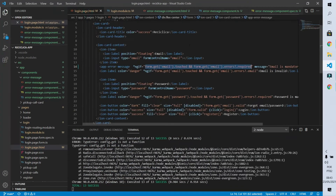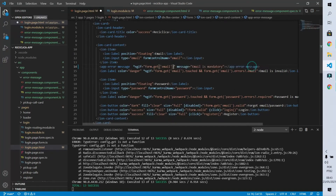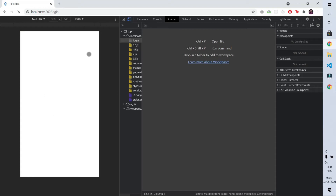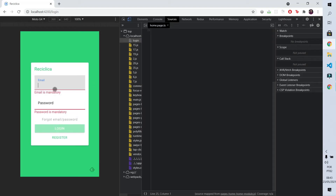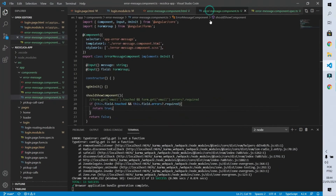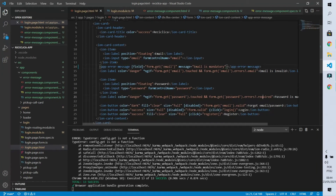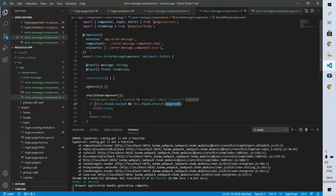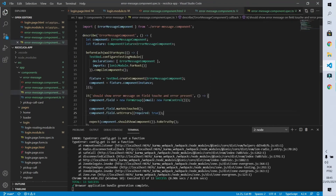Now let's go back to our login screen and modify the component so that it receives the field parameter as an input. I'll remove the ngIf part and instead pass the field as an input. After saving, the component behaves exactly as before. But if we look at the login page code and our component code we see a problem: on the login page I inform in one place that the error is mandatory, and just below that the error is an invalid email. However in the component I'm only checking if the error is mandatory. So let's create a new test to adjust our code.